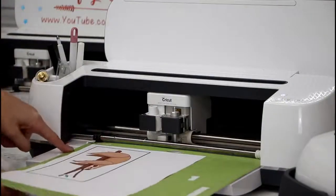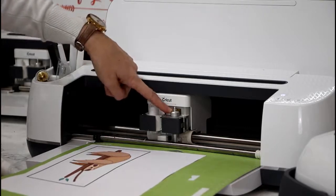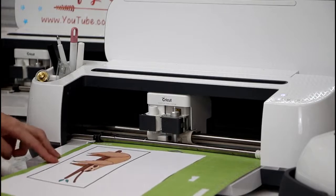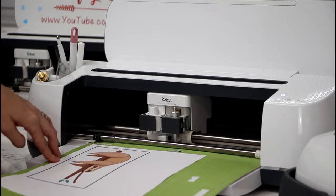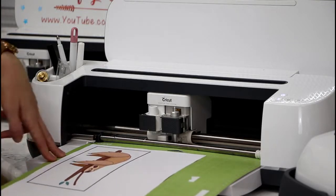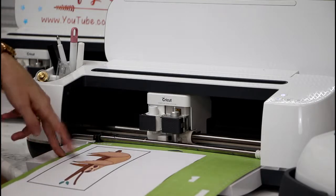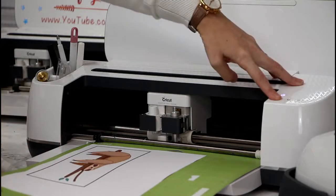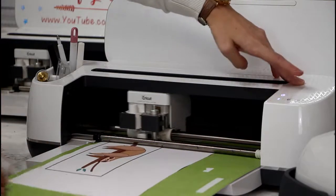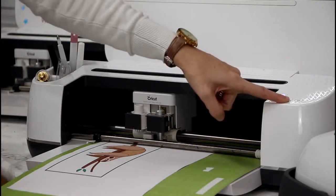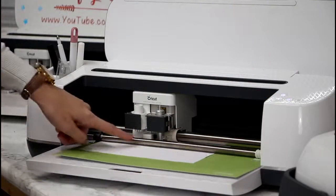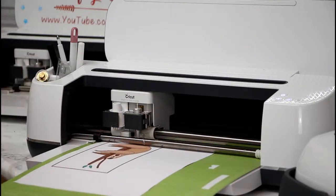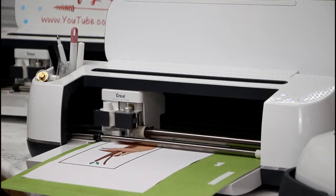So I'm going to place the mat in the machine. I've just got a standard blade in here. And as I said, I've got it set to the cut setting printable vinyl. If you're using an Air or an Air 2, you just need to move your dial around to custom materials. And this will then allow you to find the printable vinyl setting. We're going to load it into the machine. We're then going to press our flashing C. And you'll see a light comes on in this white box. This is the machine scanning for our registration marks.